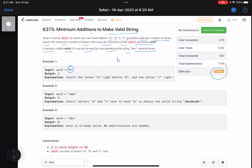For example, the first example: you have the character 'b'. You have to insert a minimum number of 'a', 'b', or 'c' such that the final string is a concatenation of 'abc'. So this is 'b' — if we insert an 'a' here and a 'c' here, I've inserted two characters and it becomes 'abc', a concatenation of 'abc' done one time. So two is the answer.